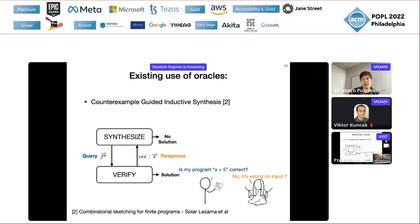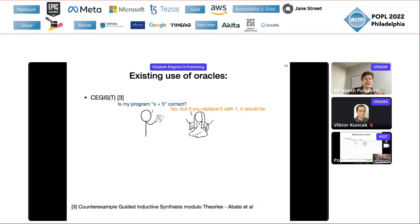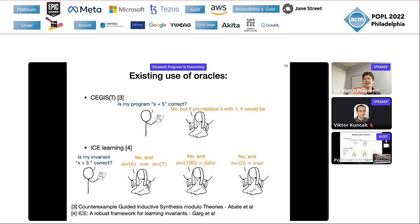To reinforce that all synthesis algorithms use oracles: the classic counter-example guided inductive synthesis (CEGIS) is oracle-guided synthesis. The oracle here is the verifier. The query is: is my program correct? And the answer is the counter-example — it was wrong on input seven. When we go beyond CEGIS, often we do so by changing the oracles. For example, in ICE learning instead of a single counter-example oracle, they have three oracles: a positive example oracle, a negative example oracle, and an implication query oracle.